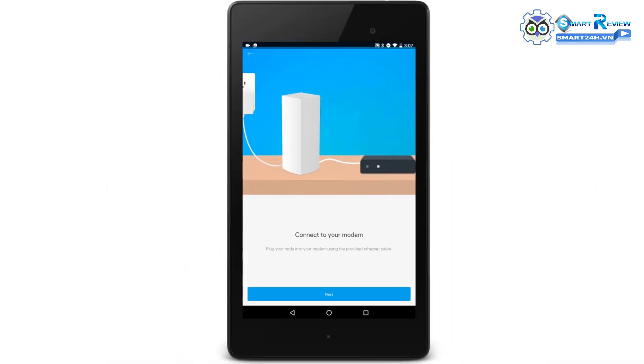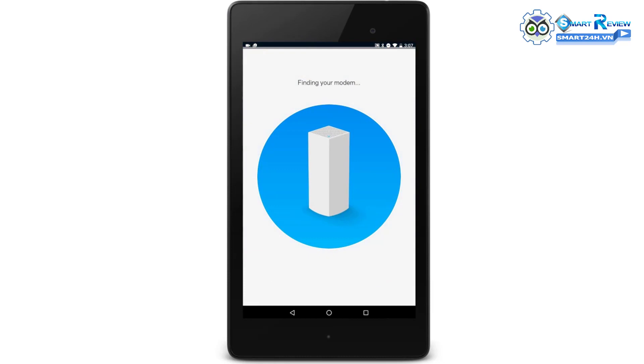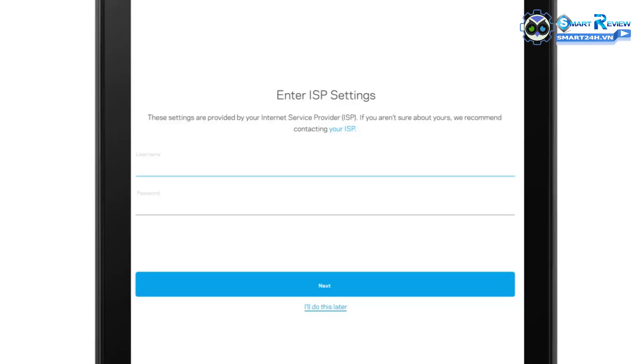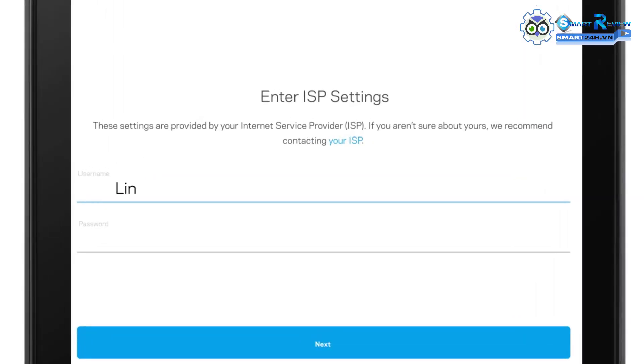Let the setup find your modem. Enter your ISP account's PPPoE username and password on the fields provided, then tap Next.